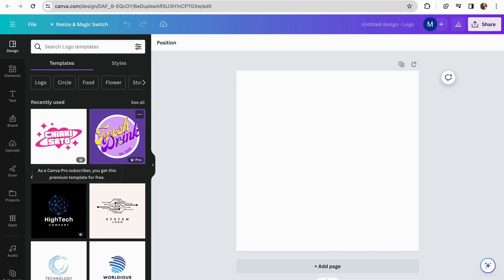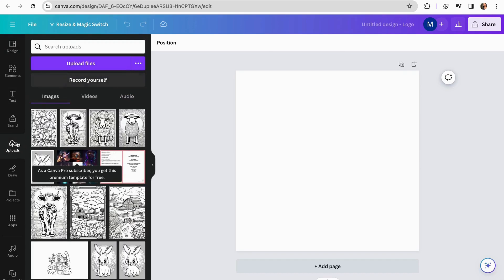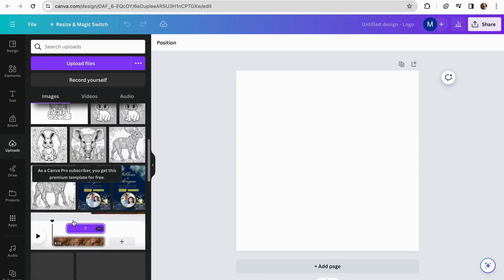Once we are here, you can also upload your logo in the upload section, and then just add it to the logo format.